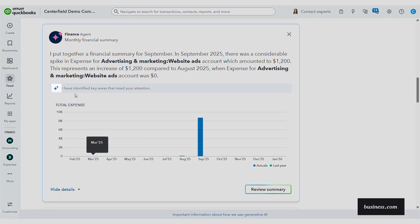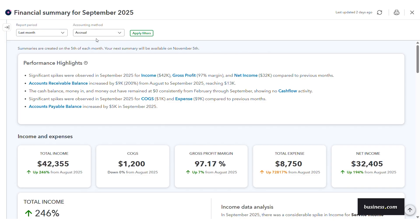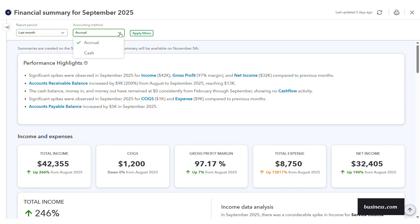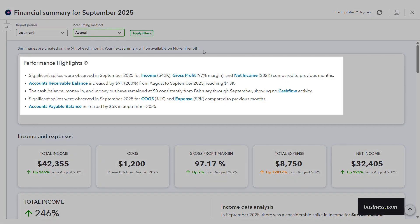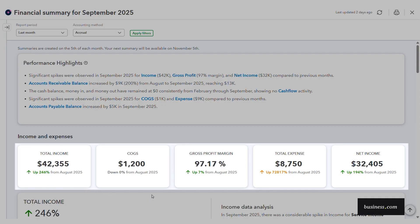When you see these little snowflake-looking icons, you know this is the AI agent calling your attention. In your financial summary you can change the reporting period and the accounting method. At the top, the AI agent shows you some quick performance highlights on important financial details like significant spikes, declines, and cash flow activity. You also get a clear look at your total income, cost of goods sold, gross profit margin, total expenses, and net income right at the top — making it really easy to see.